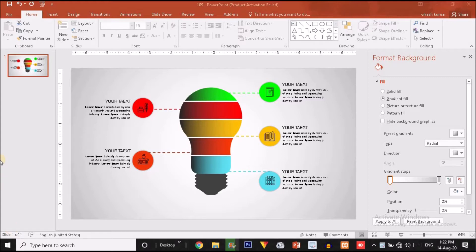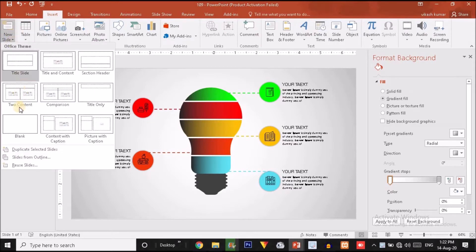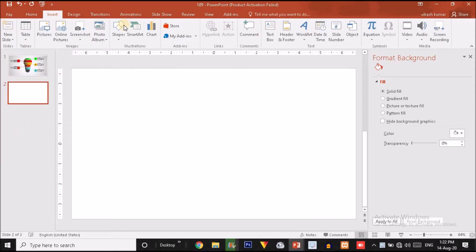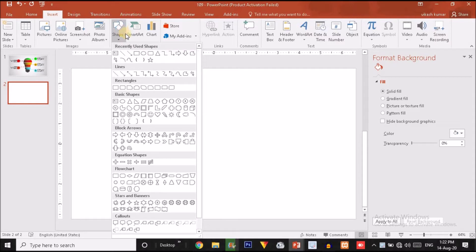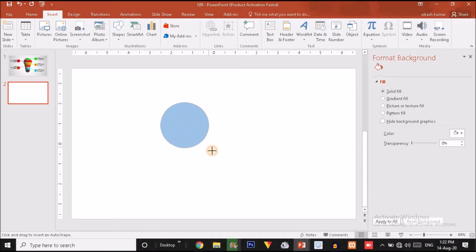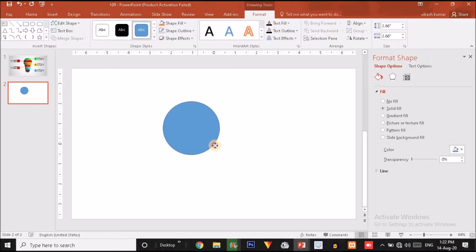Let's click on the Insert option. Here you will find the New Slide option — just click on that and choose a blank slide. Now click on the Shape option, choose an oval shape, then press Ctrl and Shift together and drag it outward to make a circle. Let's put it over here.